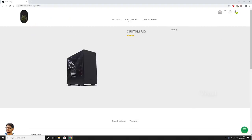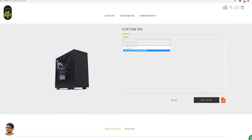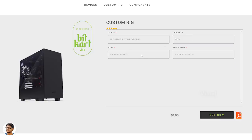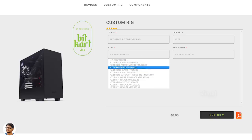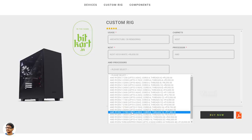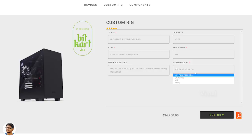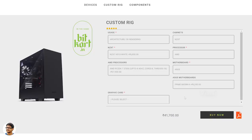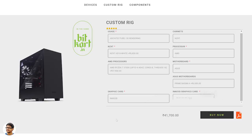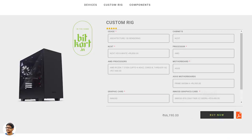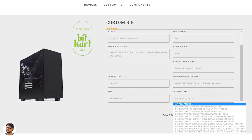Let me open BitCart's custom configuration page and show you all the component prices, along with some budget alternatives. The NZXT H510 white mid-tower case costs around 6,850 rupees. If you don't care about looks and just want a simple case, Cooler Master or Corsair have plenty of cases around 3,000 rupees. But when you're spending 70 to 80 thousand rupees on a PC, your PC should look good. The AMD Ryzen 7 3700X costs around 27,900 rupees — CPU is very essential for video editing so there's no compromise here. The ASUS Prime B450-MA motherboard costs 6,950 rupees — it's already a budget-category board.